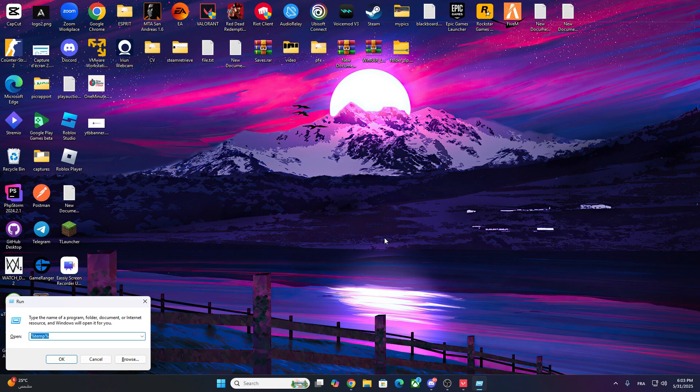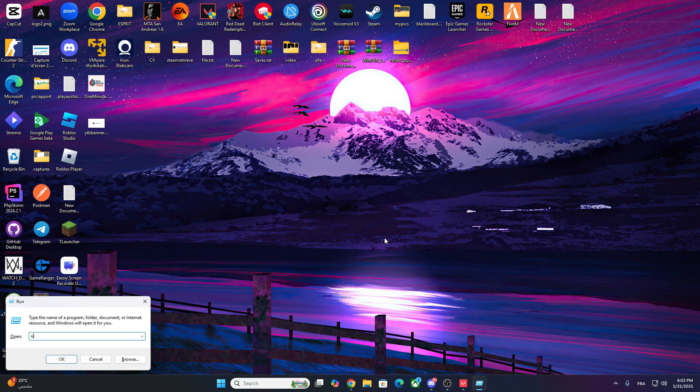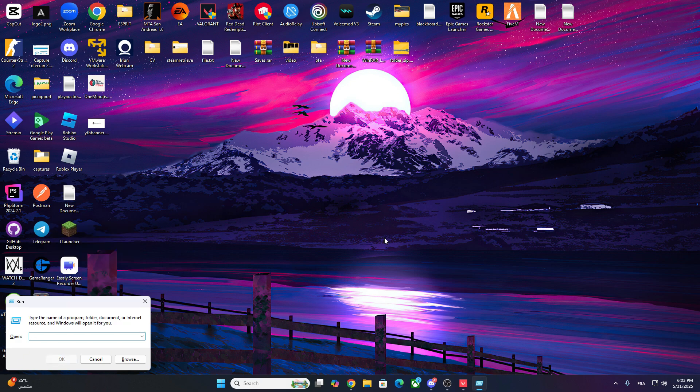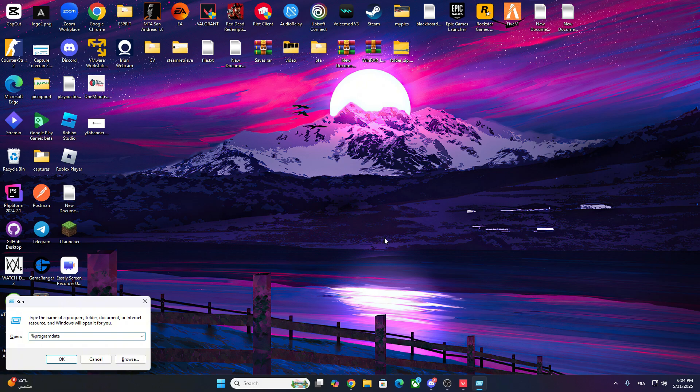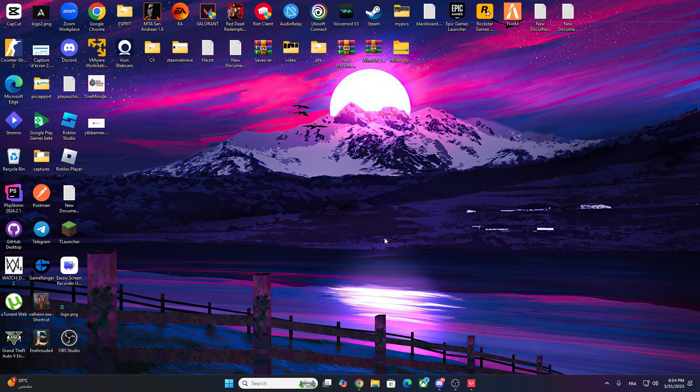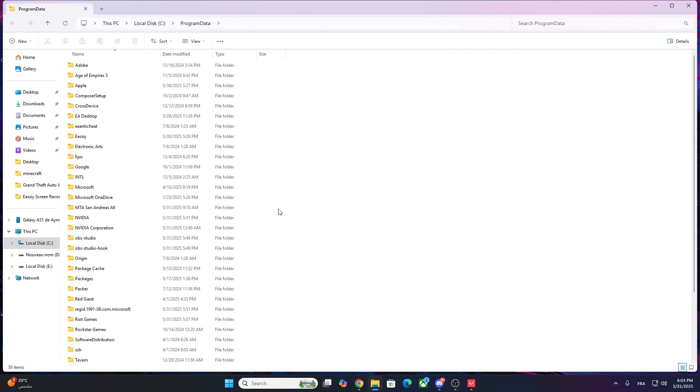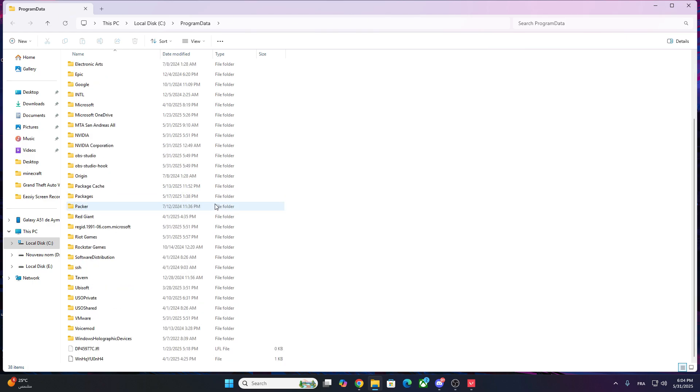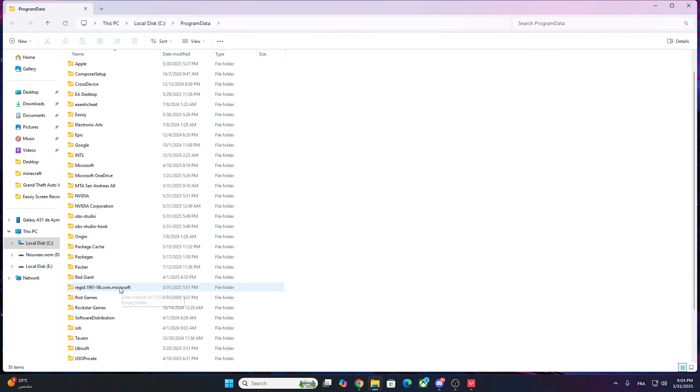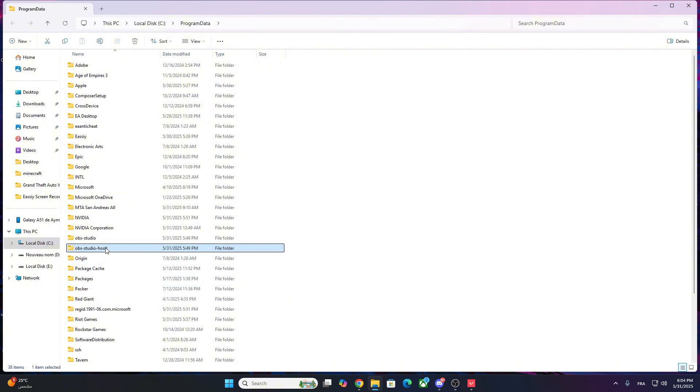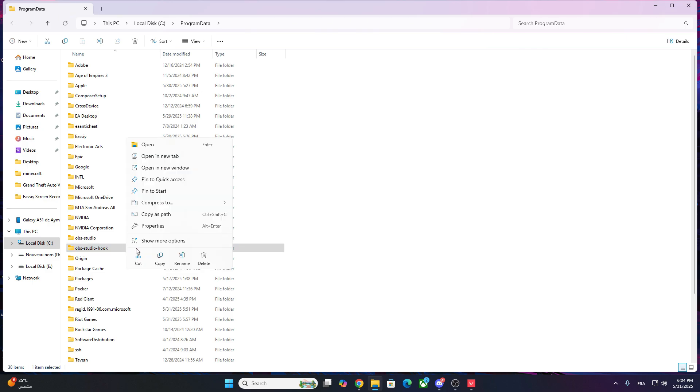If none of that worked, close OBS Studio completely. Now do the following. Press Windows plus R on your keyboard. Type %ProgramData% and press Enter. In that folder, look for OBS Studio Hook. Right-click and delete it. This will clear any cached hooks that might be interfering with OBS capturing your game.